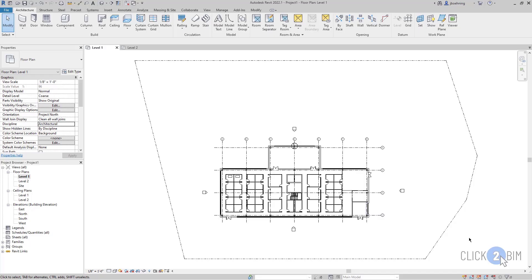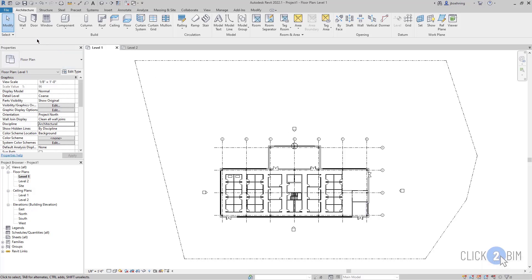If you cannot select an element, you should check the selection settings. These settings can be controlled in the lower right corner, as well as by expanding the Select panel on any of the ribbons.